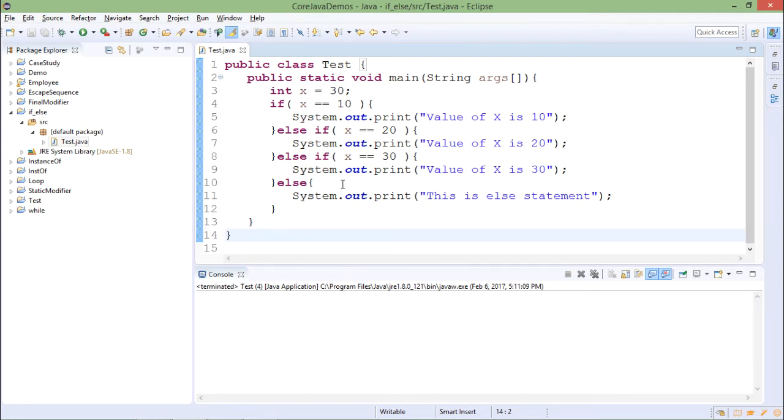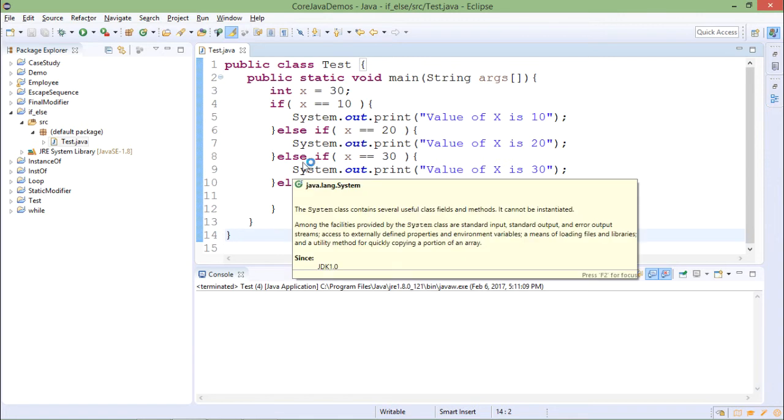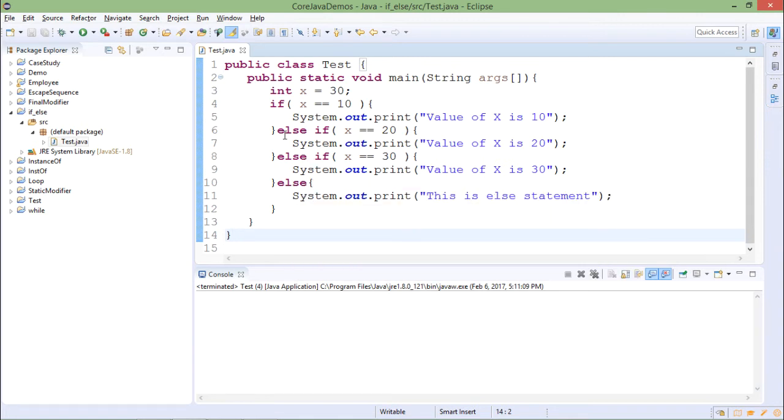But why are we writing if else if else if? We can even do this thing by simply multiple if conditions.